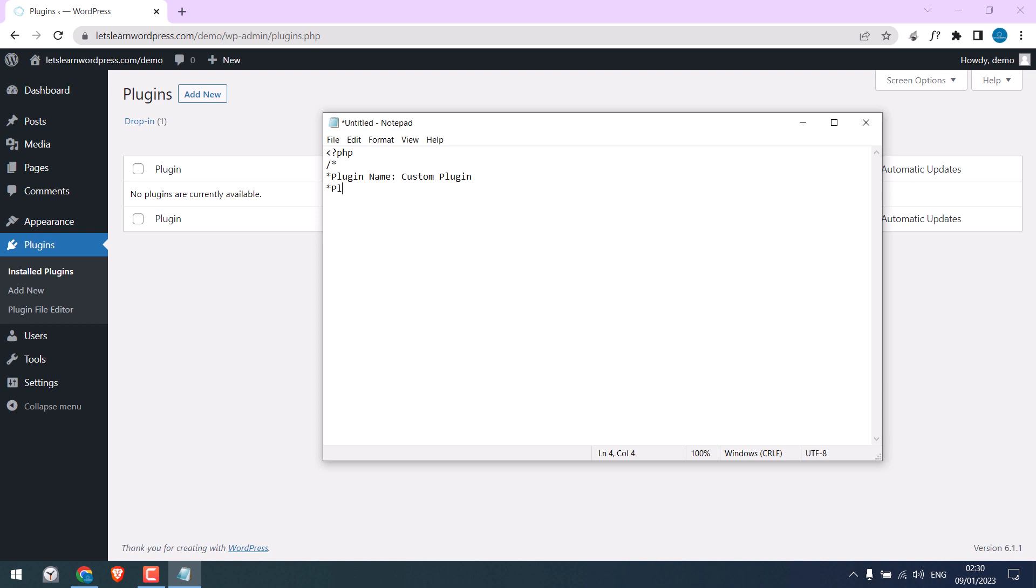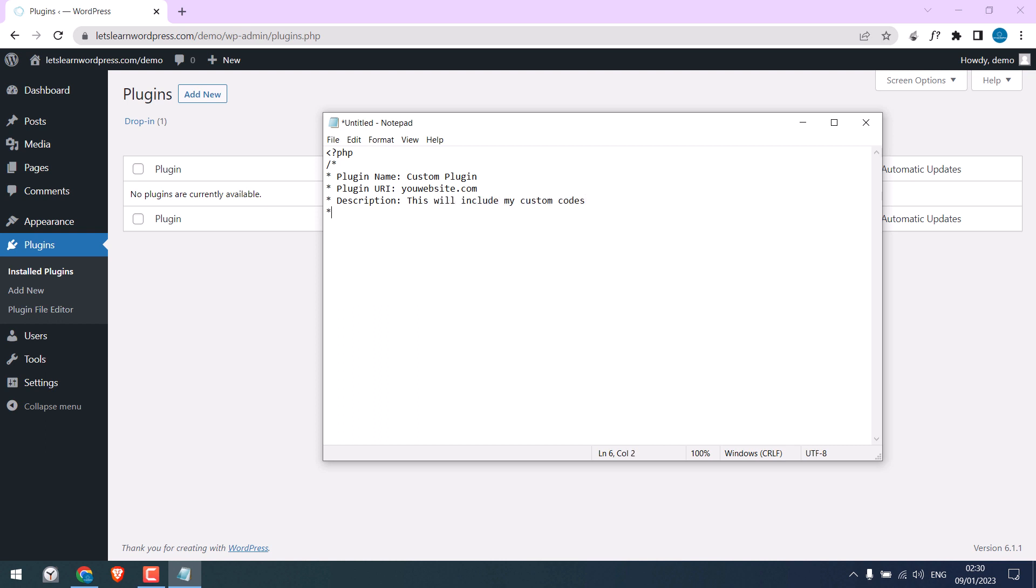Type plugin URI, add your website here. Write description here. You can write about this plugin. Write version. Author name.